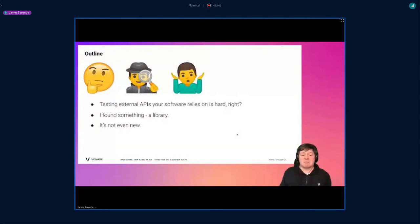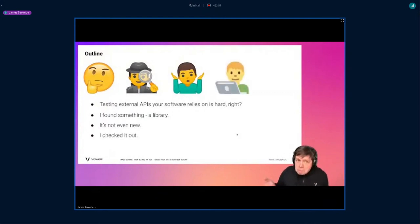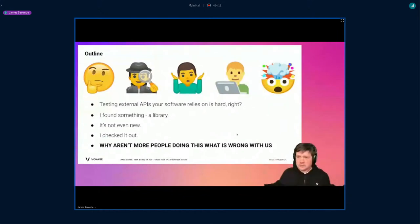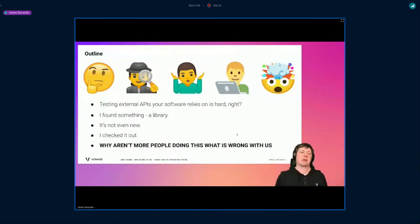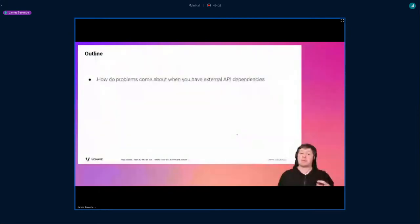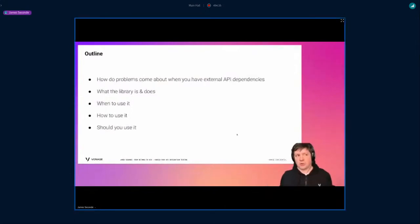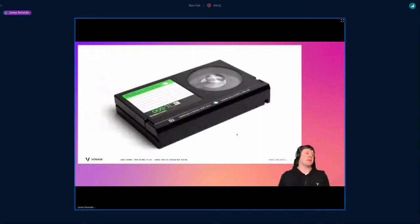I found a library — it's not even cutting edge, it's not new, it's been around for ages. So I thought, okay, give it a go, check it out. And the conclusion is: oh my goodness, why is everybody not using this? Everybody should be using this! I'm being a little dramatic, but that's what it felt like. So I'm going to talk about problems with external API dependencies, what the library is, what it does, when to use it, how to use it, and whether you should use it — because as always, it depends.